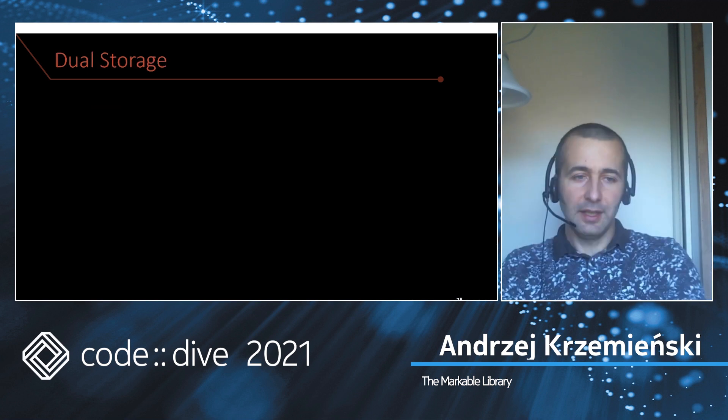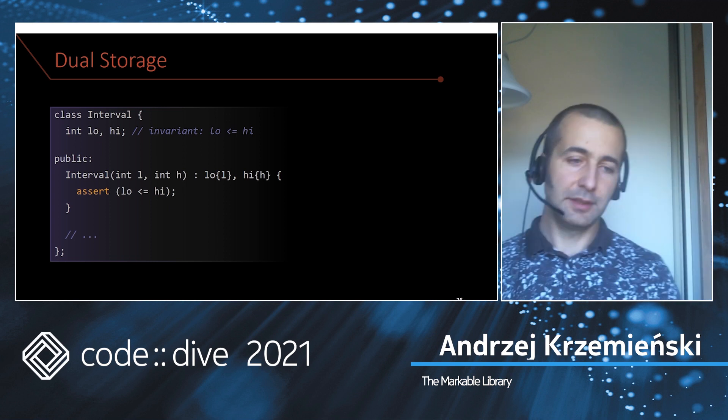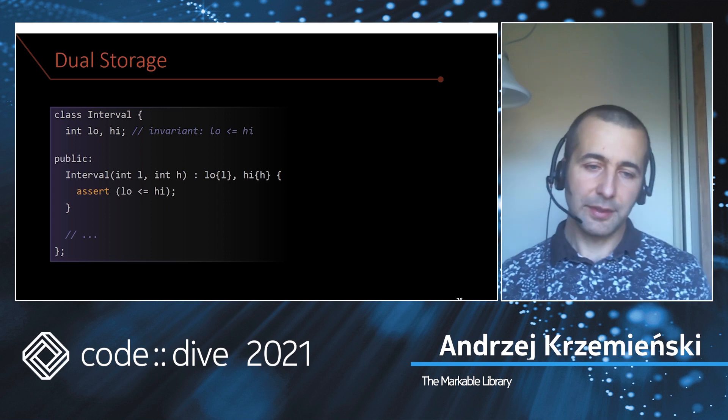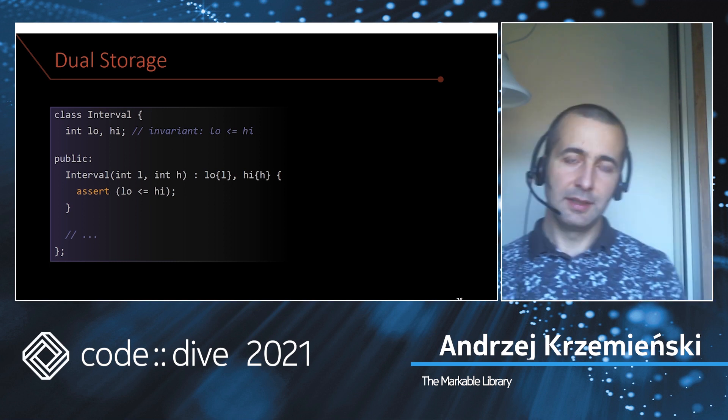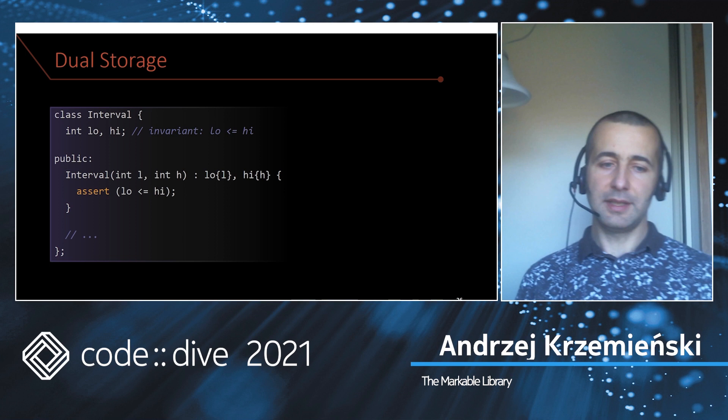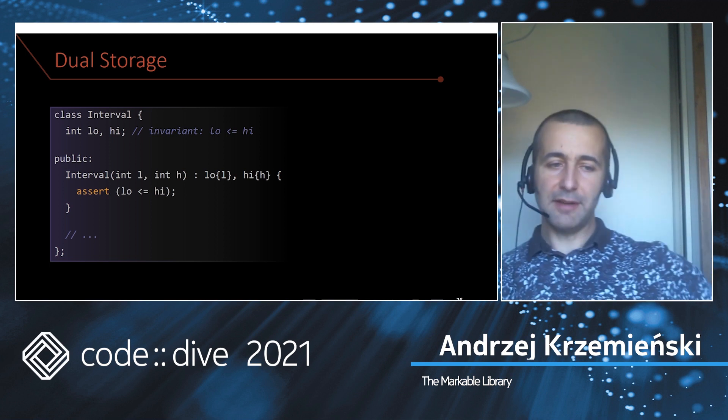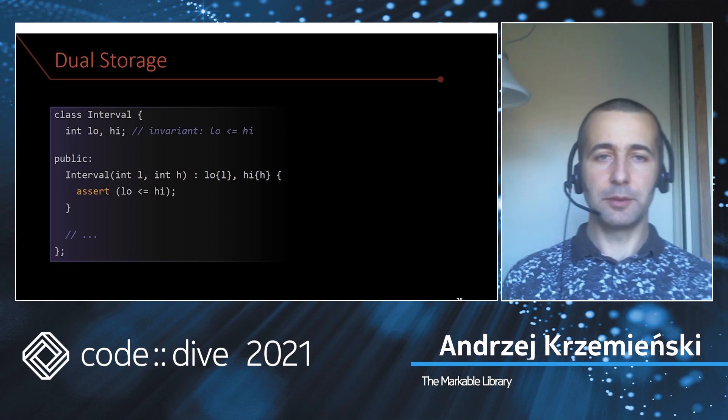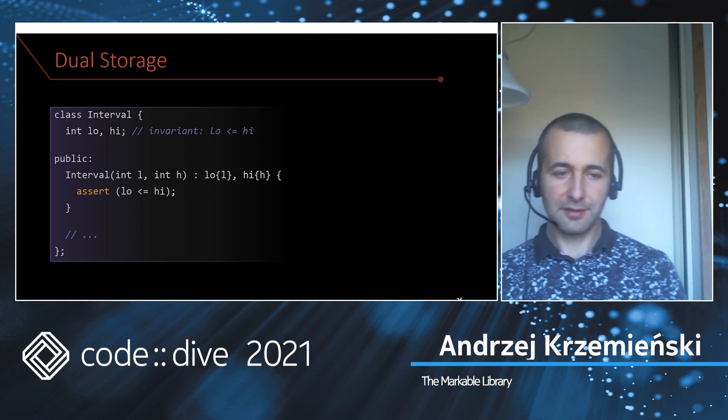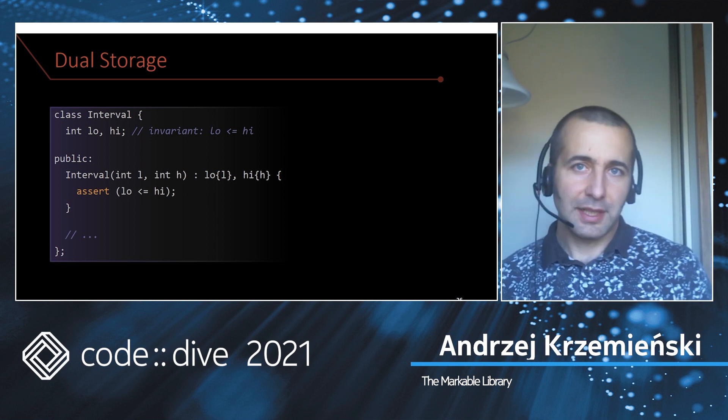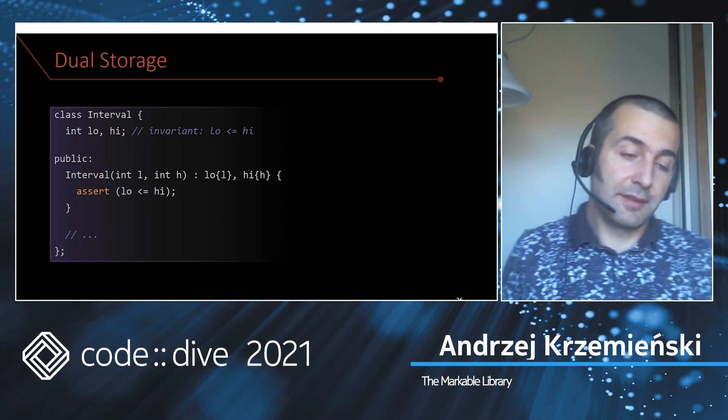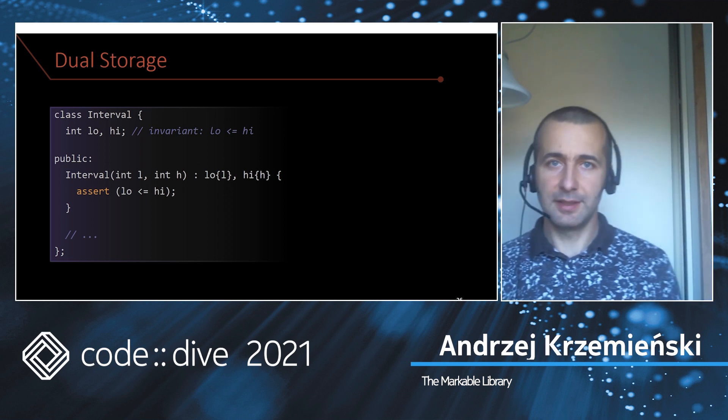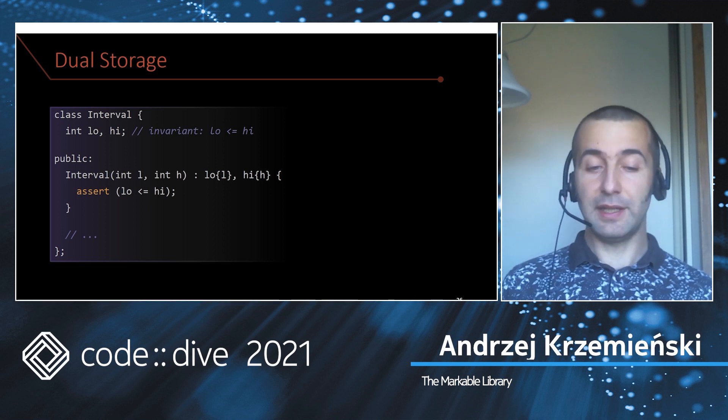The last thing I want to show you is dual storage, and this is the ability to store efficiently classes with invariants. Here is an example: I have an interval which is represented by the lower bound and the upper bound, and there's an obvious invariant here that low cannot ever be greater than high. I enforce this invariant in the constructor using an assert. If you pass bad values, the assertion will fire. There's a natural way to represent a markable type efficiently: the special value is where low is greater than high, because it can never represent an interval, so we have a perfect spare value to use. But we cannot create this value because if we try, our assertion will fire.